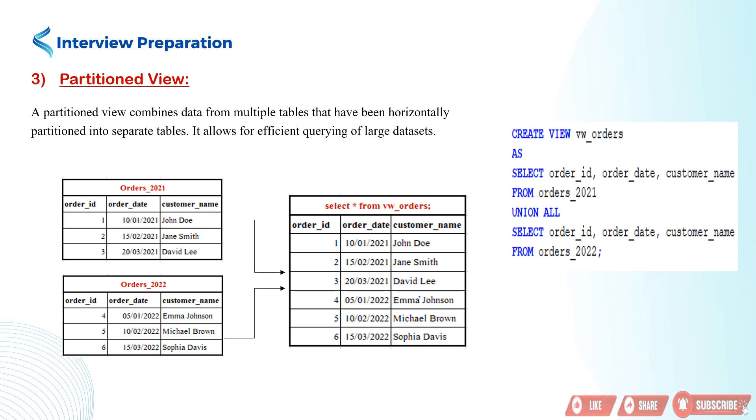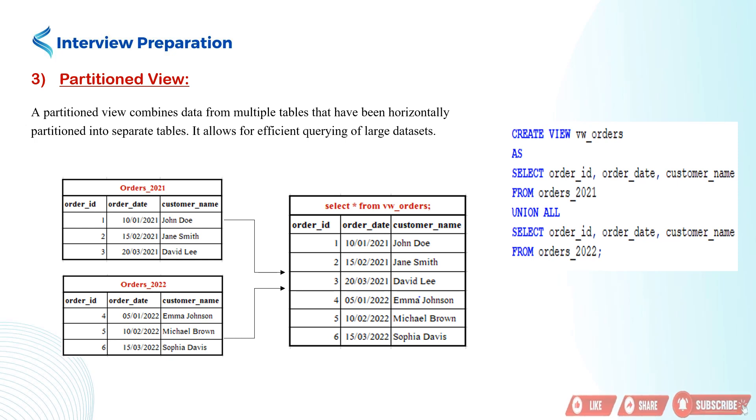In the example, we create the vw_orders view that retrieves the order_id, order_date, and customer_name columns from both the orders_2021 and orders_2022 tables.